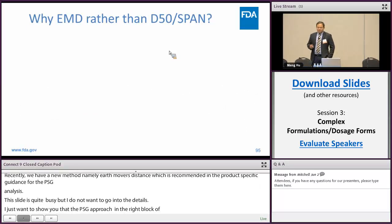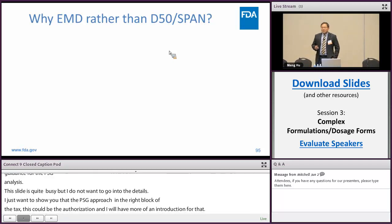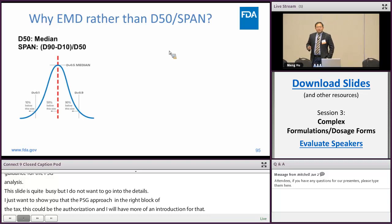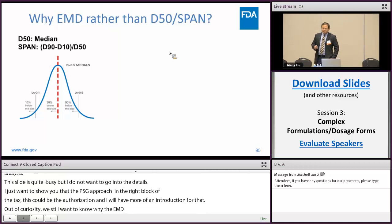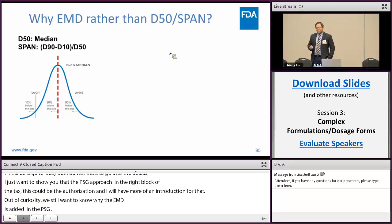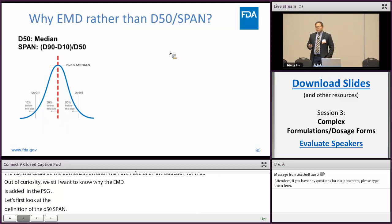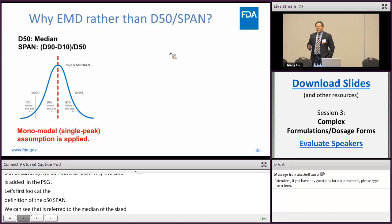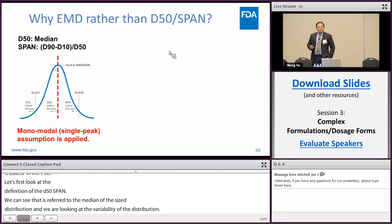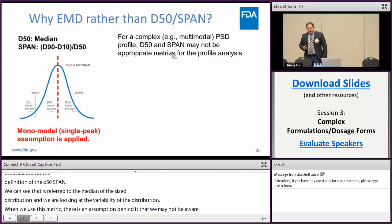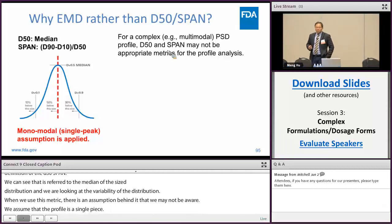Out of curiosity, we want to know why EMD is added in the PSD analysis rather than the conventional D50 and SPAN. Looking at the definition: D50 refers to the median of the particle size distribution, and SPAN mainly captures the variability of the distribution. But when we use these metrics, there is an assumption behind them that we may not be aware of — which is the monomodal assumption. We assume the profile is monomodal, meaning a single peak. However, for complex, multimodal PSD profiles, D50 and SPAN may not be appropriate metrics for the analysis.